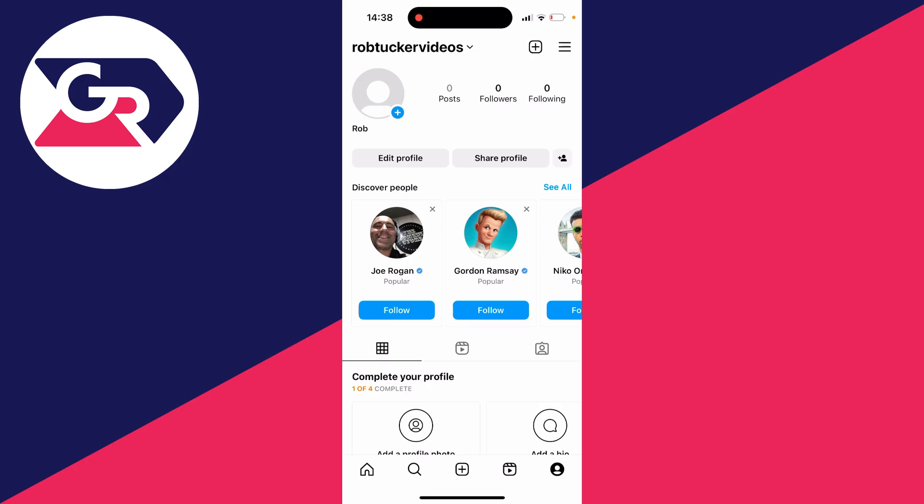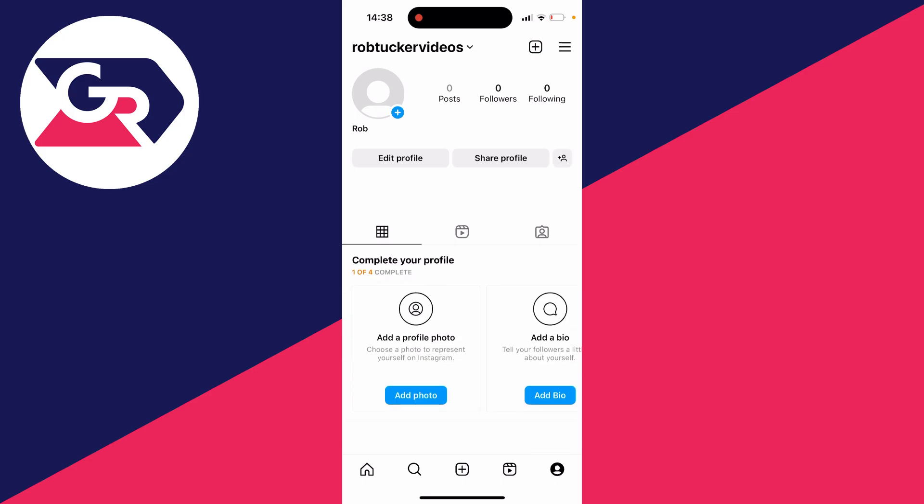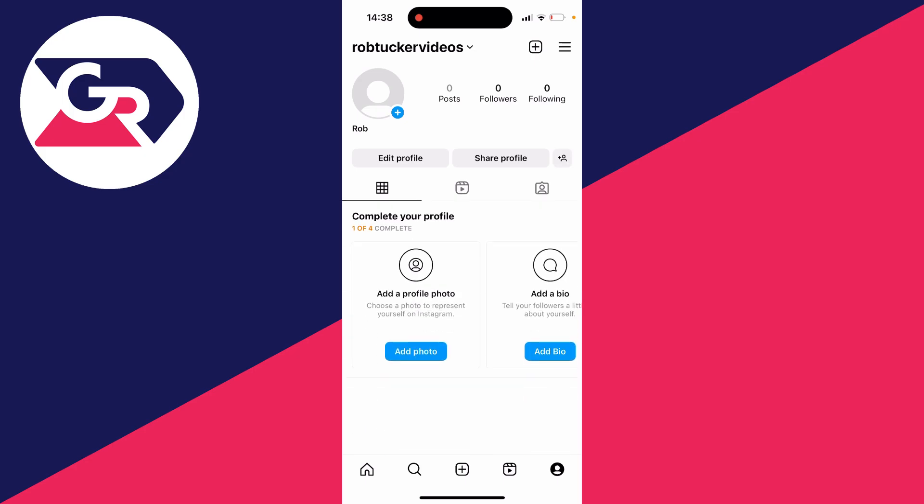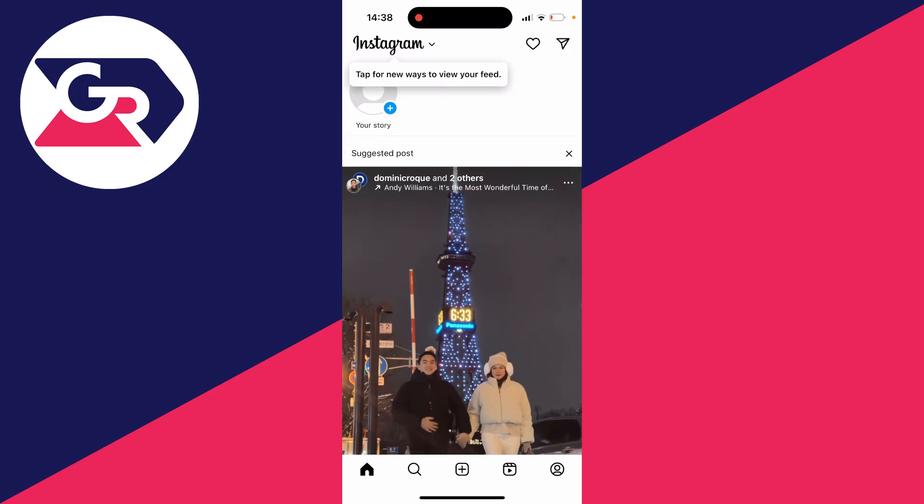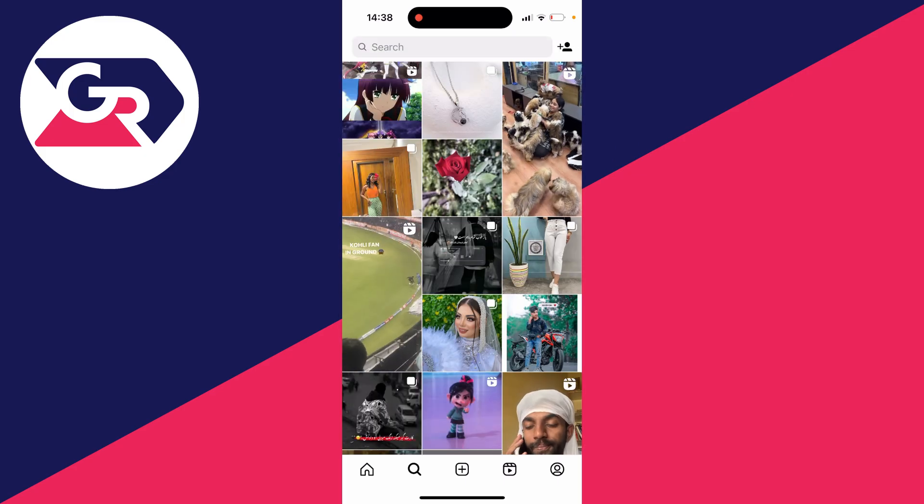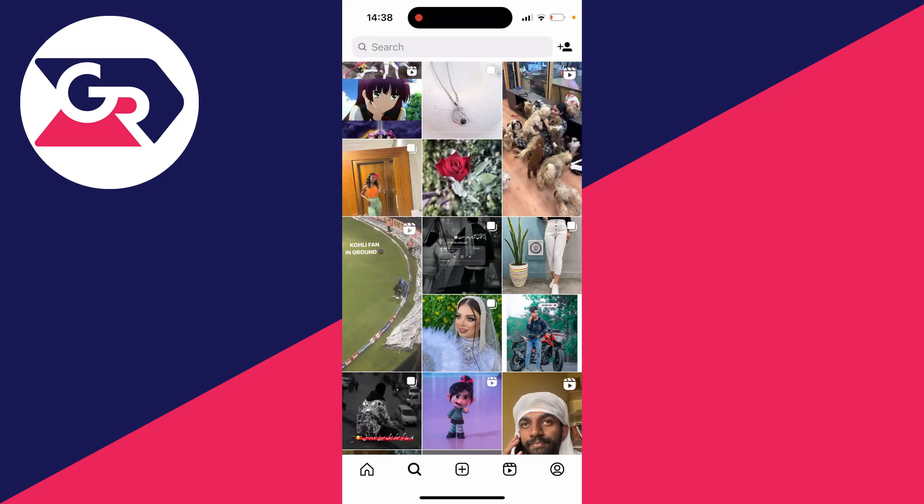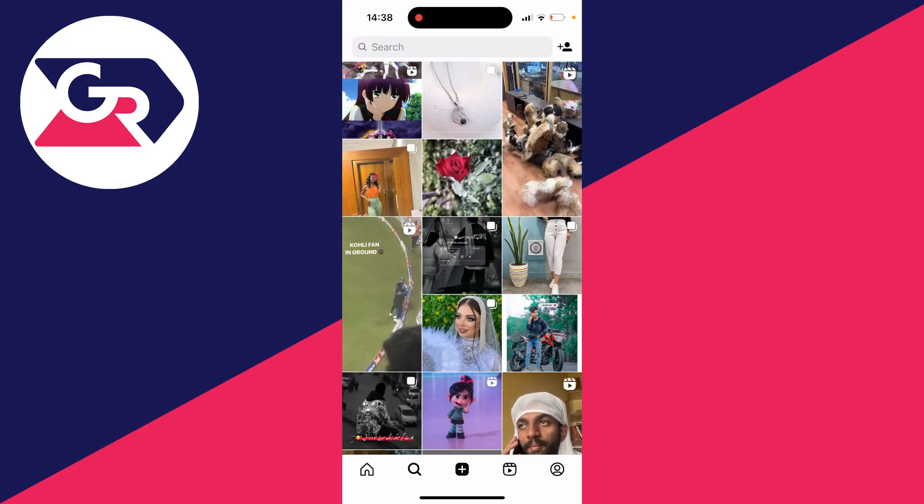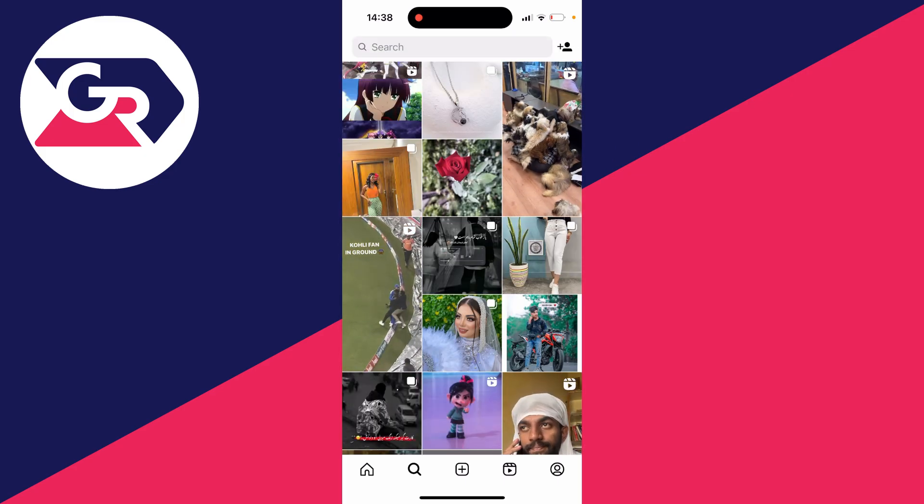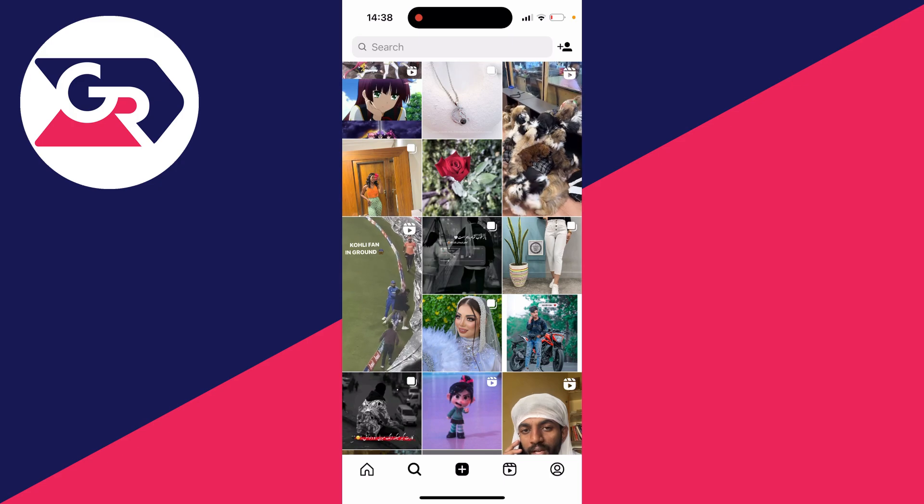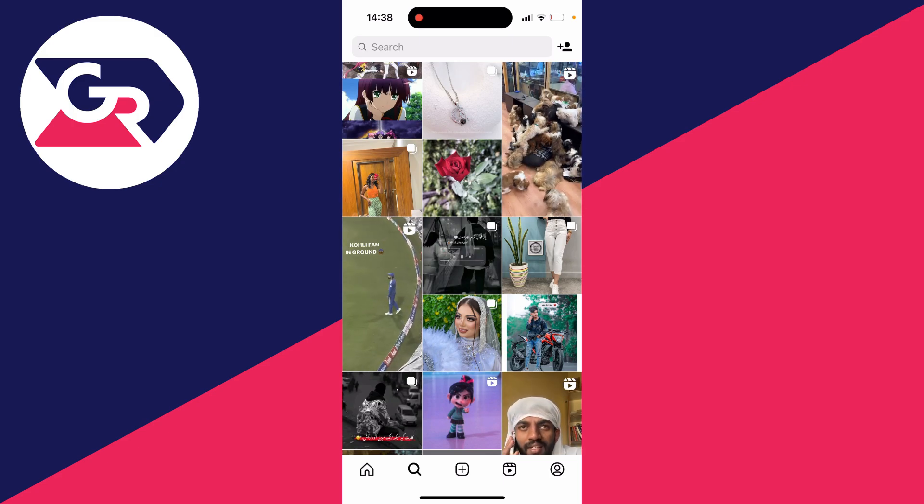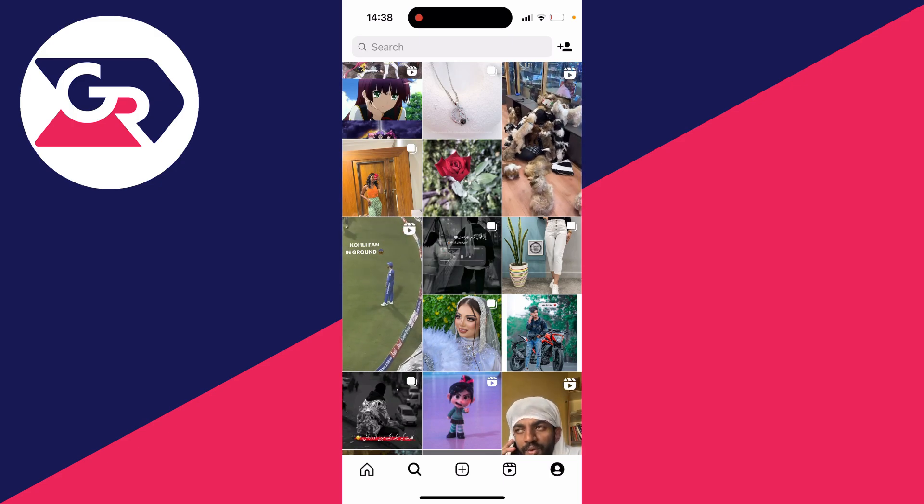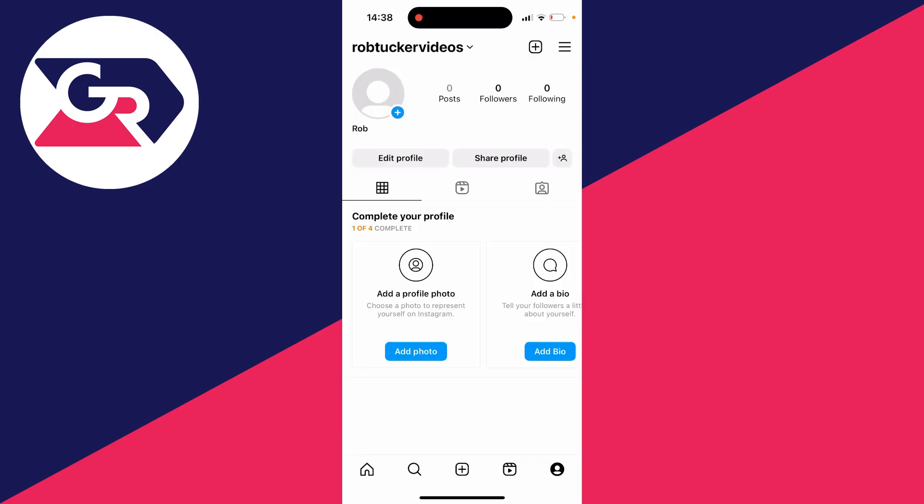So just to guide you through it if we go down to the bottom you've got the home button that takes you to your Instagram feed and you've got search and the explore page. You then got the post button in the middle and the fourth option on the right hand side that is the reels option.